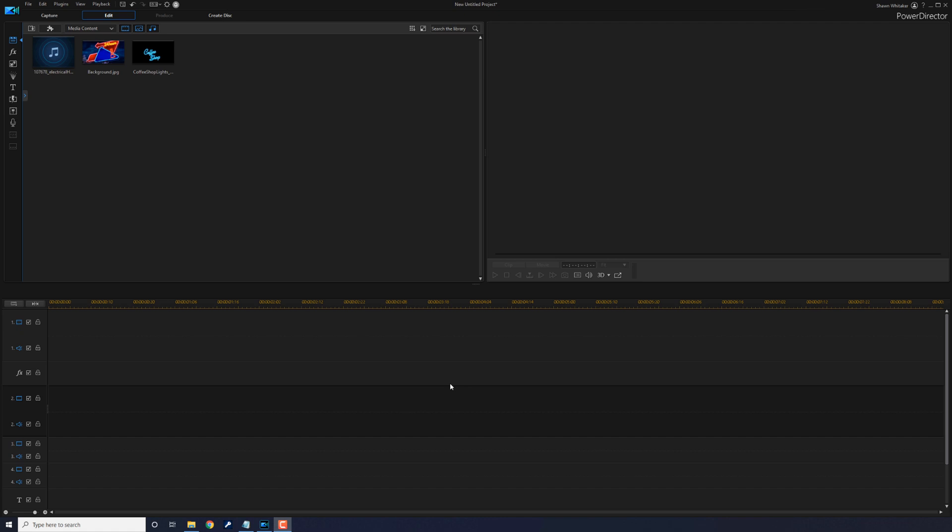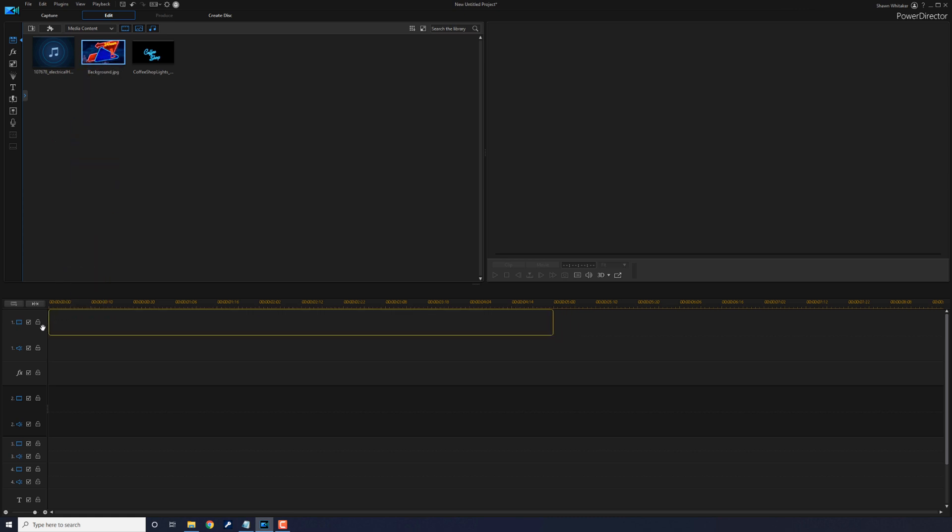First you want to bring your background image or video to the top timeline track. So I'm going to hold down my left mouse over the clip that I want to use and drag it down to track one.